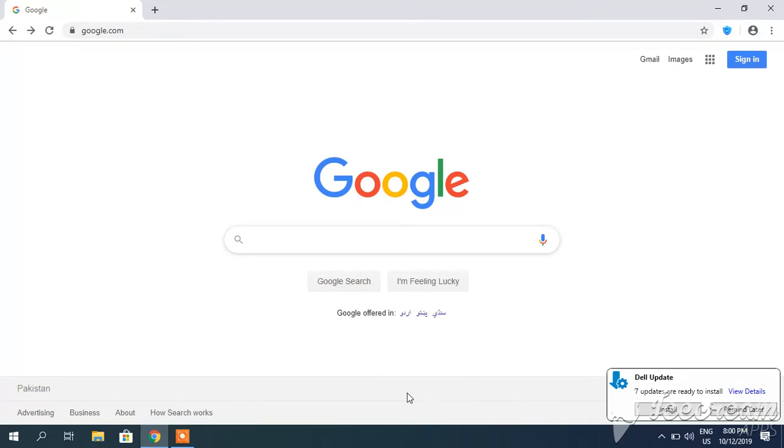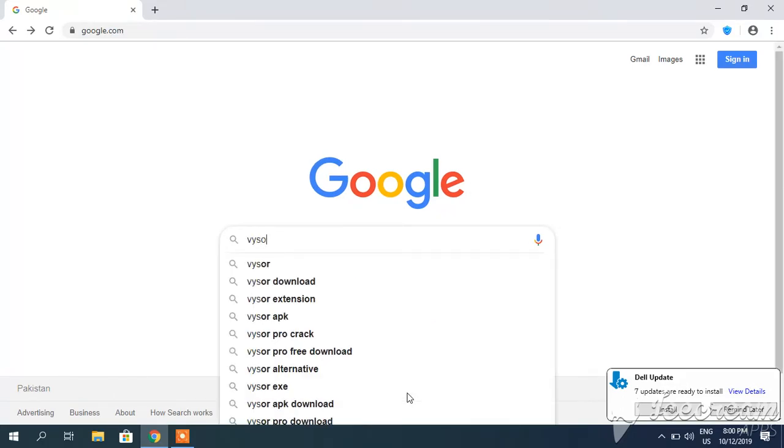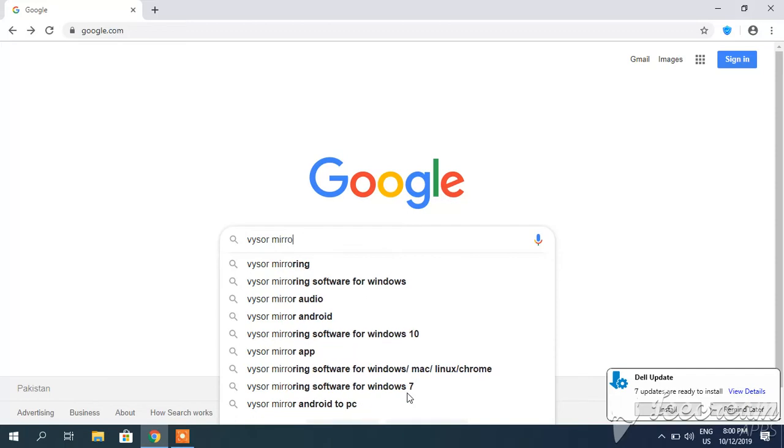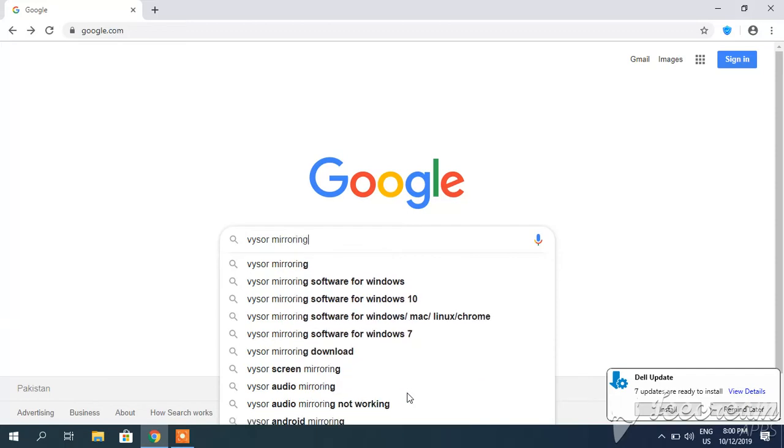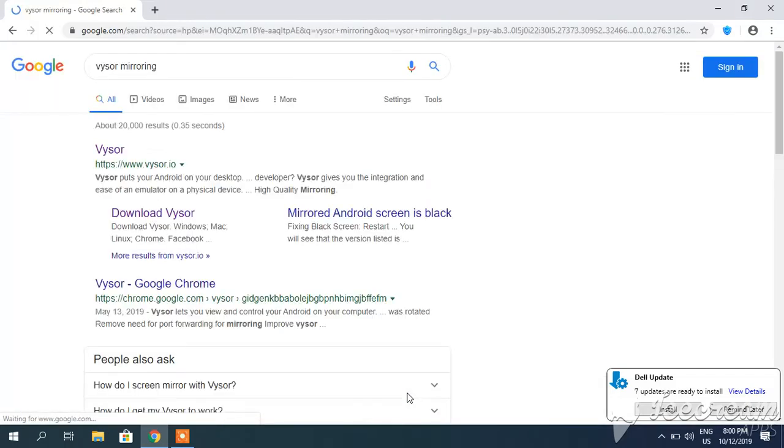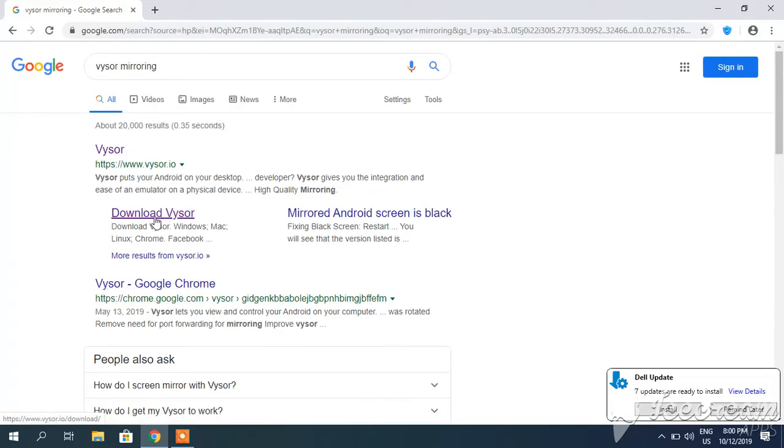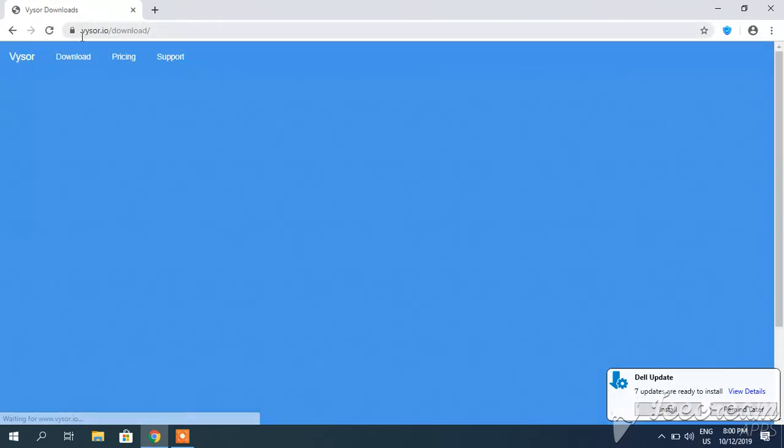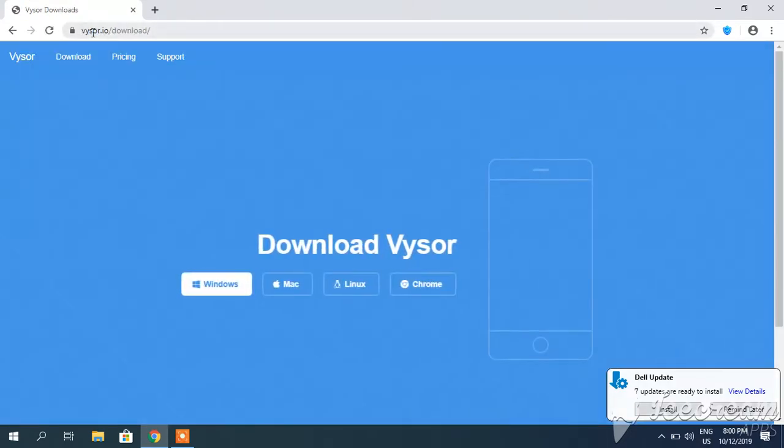Type 'Vysor mirroring' in Google search. You can see a download Vysor mirroring option. Click this download Vysor option, or you can go directly to their website vysor.io.